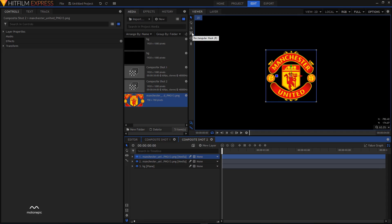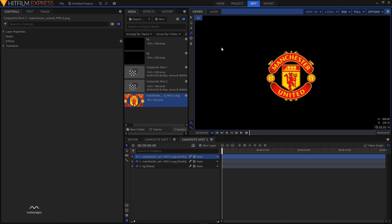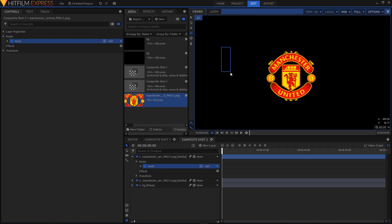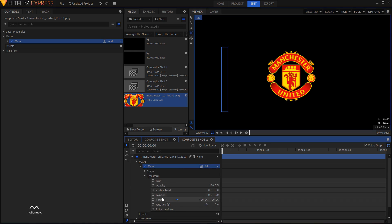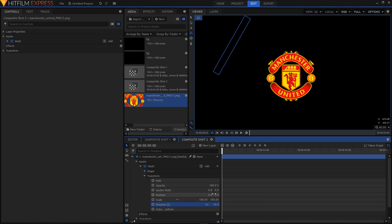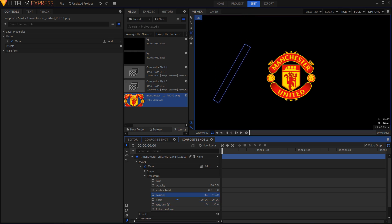Select the rectangular mask tool and simply create a shape like this — you'll have this mask right here. Expand it, then expand the transform section. Let's change the rotation to about 30 degrees, and reposition it by moving it down to about negative 4.30.